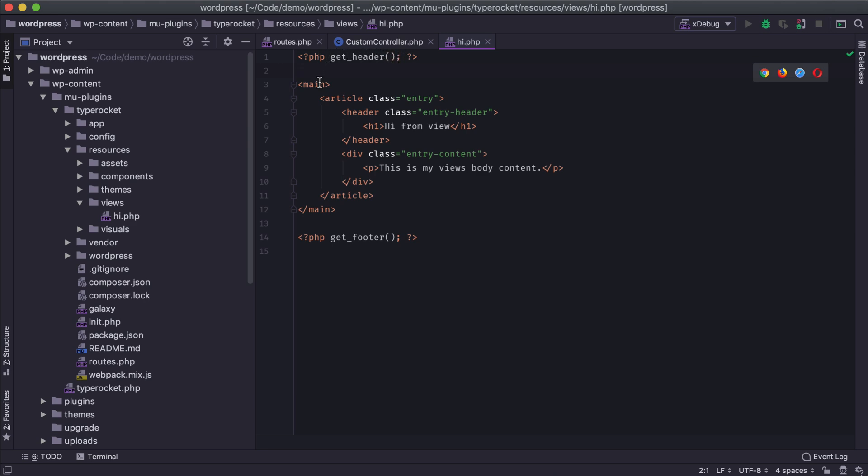So you can essentially build out your TypeRocket views exactly the same as you would WordPress template files. And that's how I'm using get_header and get_footer here. It's the exact same as the standard theme templates.